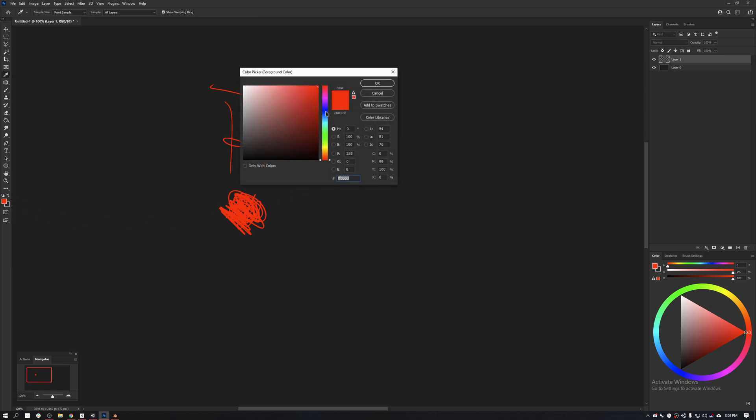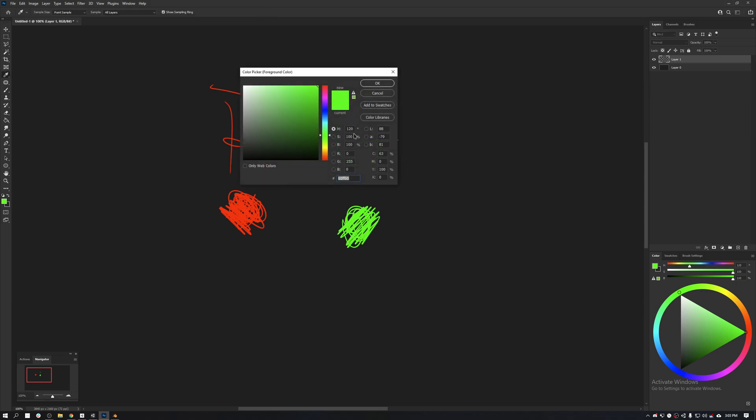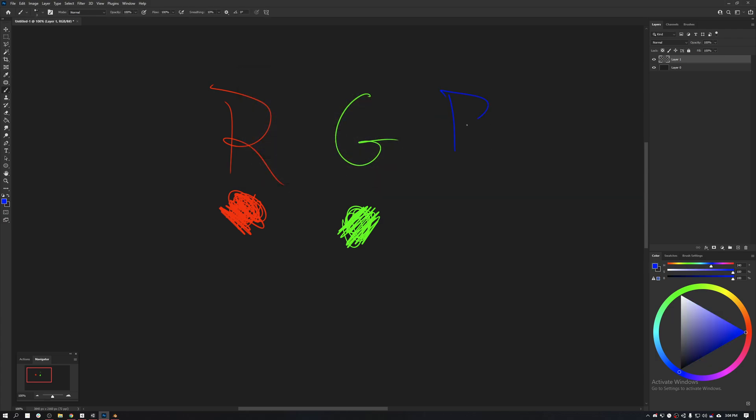This is going to be 100% red, 0% green, 0% blue. Now let's do the opposite. Let's put 255 in the green channel. So now we have the opposite. Now we have something that is 100% green. Let's do the same for the blue. RGB.